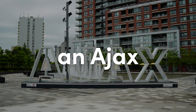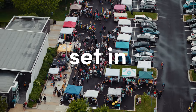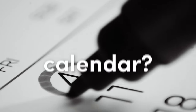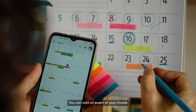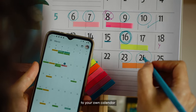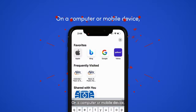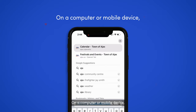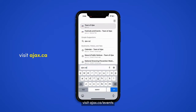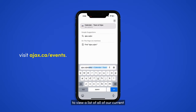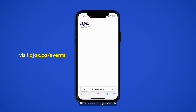Are you interested in attending an Ajax event and want to ensure it's set in your calendar? You can add an event of your choice to your own calendar by following these steps. On a computer or mobile device, visit ajax.ca/events to view a list of all of our current and upcoming events.